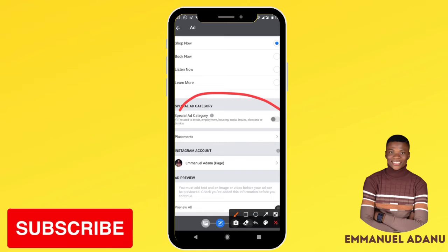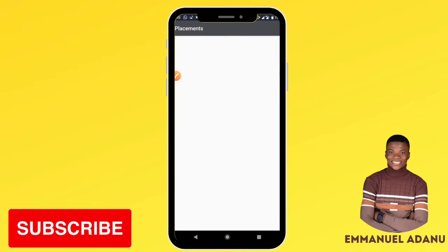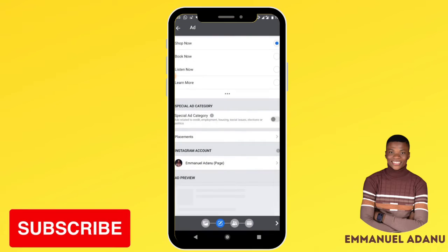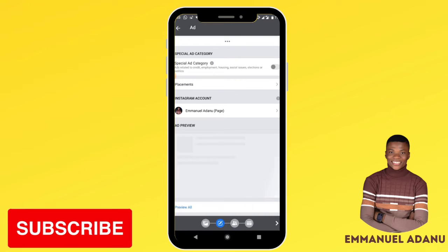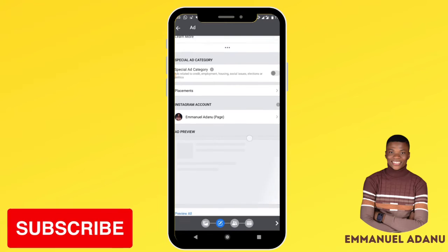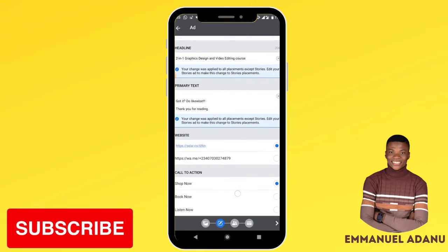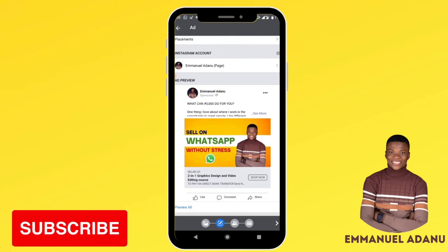For special ad category, you don't need to worry about that — just leave it as it is. For placement, leave it on automatic placement so that Facebook will show your ad in the places where it is likely to perform best. Wait for the preview to load, and this is what your ad will look like. Once you're satisfied, go ahead and click Next.